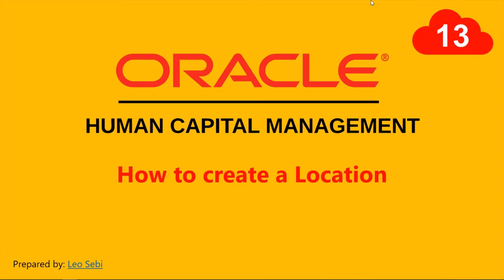Hello everyone, welcome to Oracle HCM Cloud. Let's have a look at how to create a location.